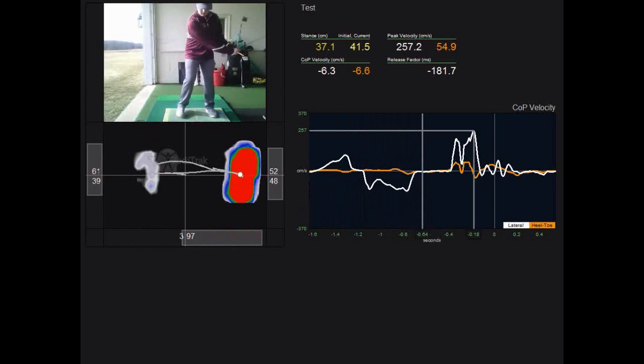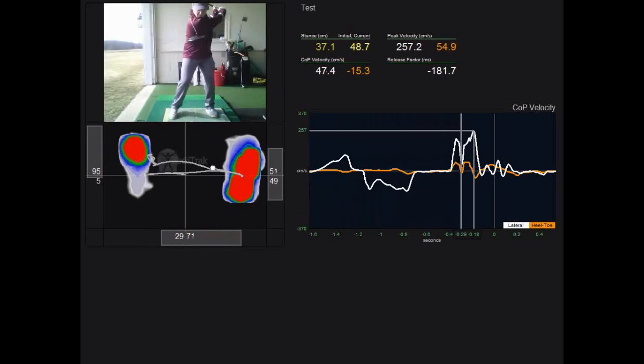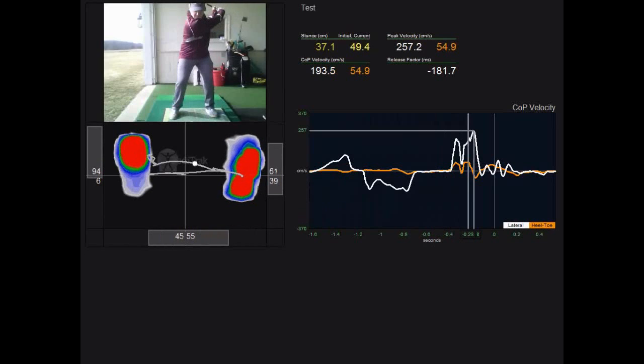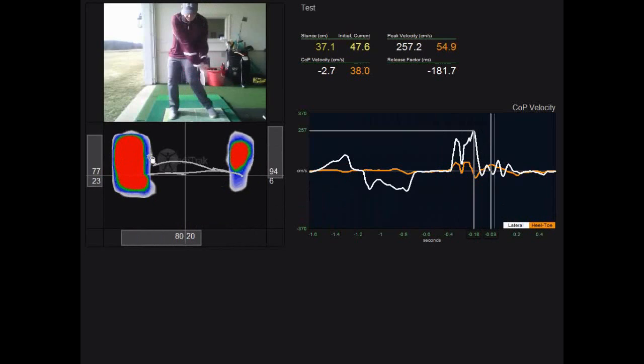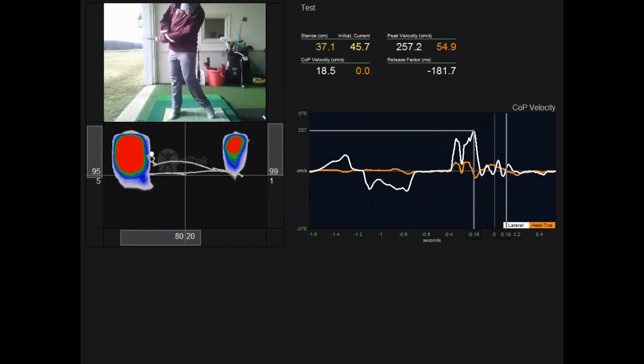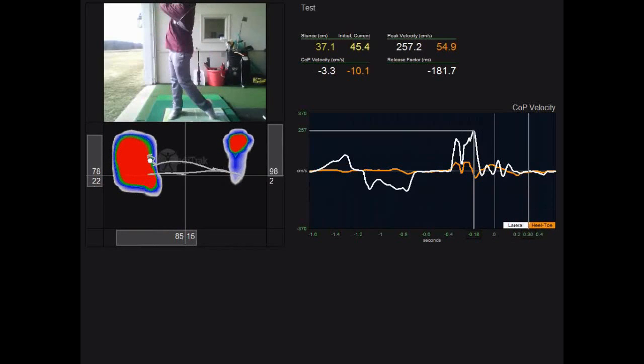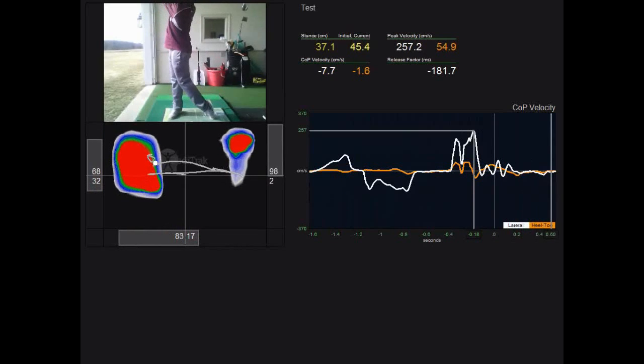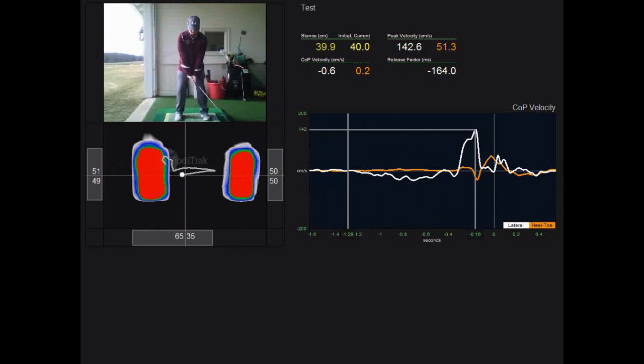Here's a drill we had him do where he stepped on his trail foot and then stepped on his lead foot, aggressively pushing down on the mat to create more speed. You can see his peak velocity goes up to 257 doing the drill, giving him a real sense of using the ground to create power.